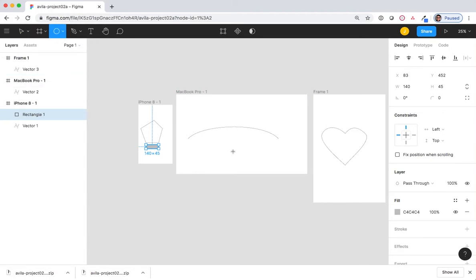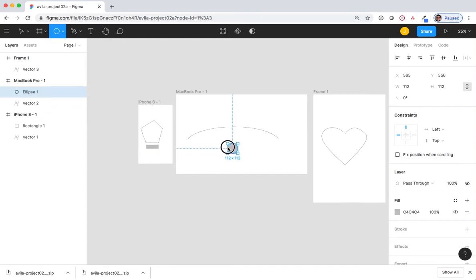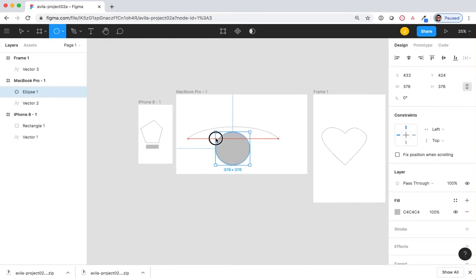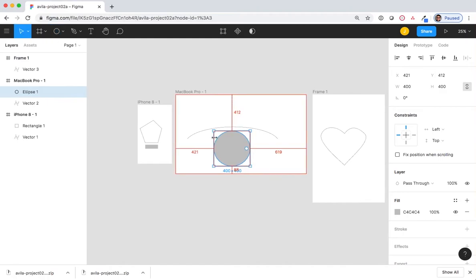Holding down the Option key and the Space bar, when I click and hold to create the circle, notice that it is now perfect and coming from the center. I let go of the mouse and then let go of the keys.